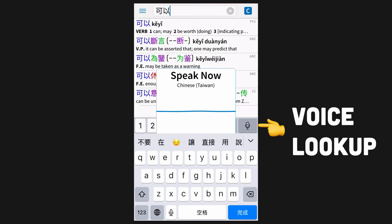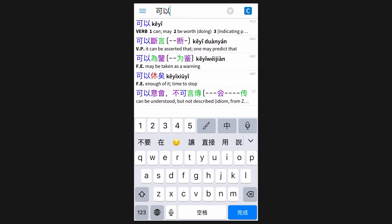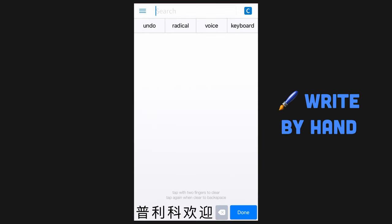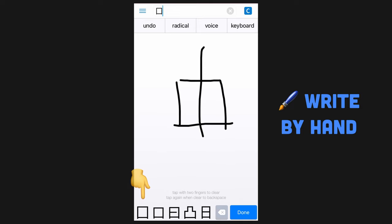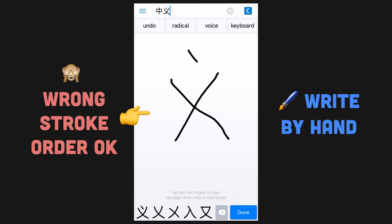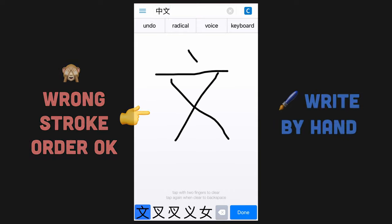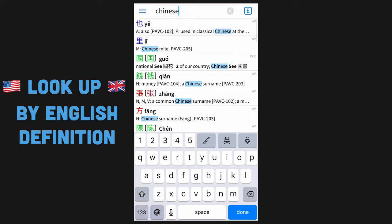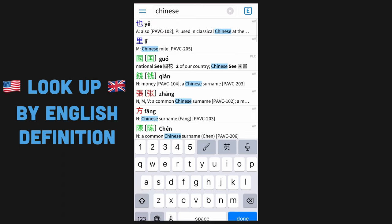A voice lookup option is additionally included, but I myself never use it. The killer feature, however, is the ability to write out any character by hand. Simply draw it one stroke at a time and select the exact match from the list of results at the bottom. It'll almost always work even if you use the wrong stroke order. Lastly, you can look up characters and words using their English definition.